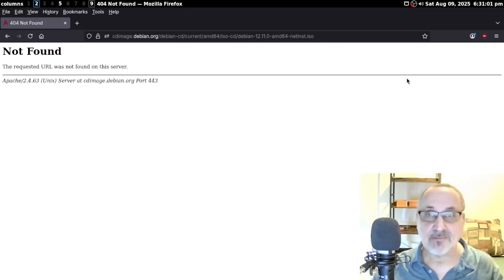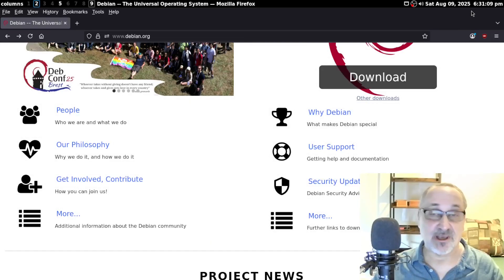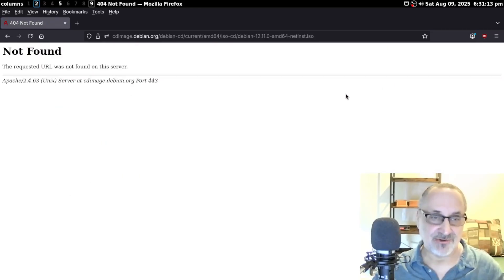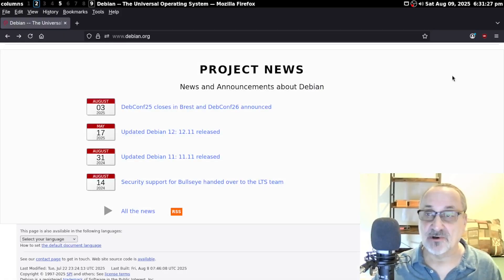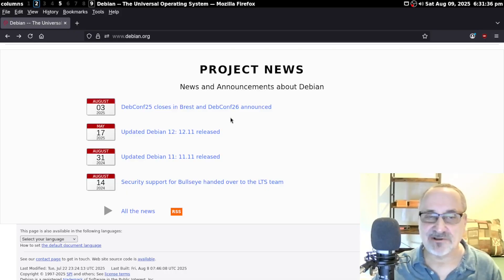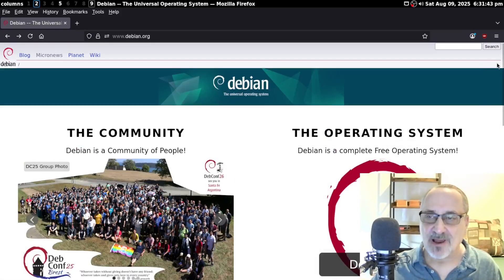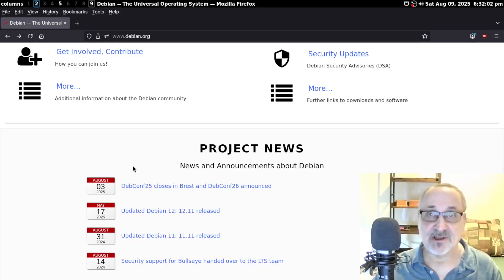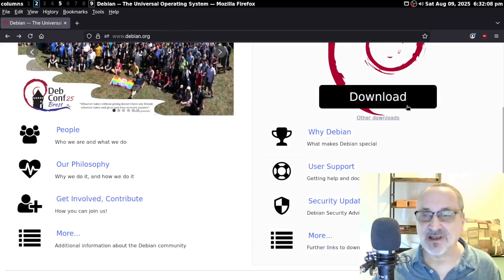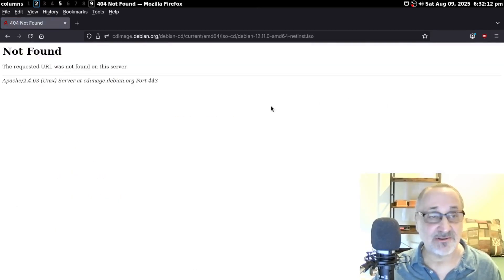This morning I clicked it and it automatically downloaded the latest release of Debian 12. Now today you can see it says 6:30 PM, and when you click it, it just brings you to a dead page. Their latest news is from August 3rd, and today is August 9th. I suspect that by the time my video is released, there will be a new news item dated August 9th or August 10th stating that they've released Debian 13 Trixie, and this download button will be working — so when you click it, it's going to automatically download Debian 13.